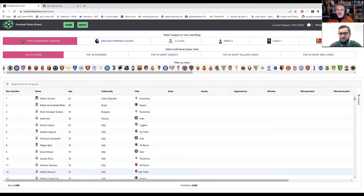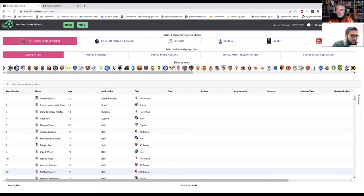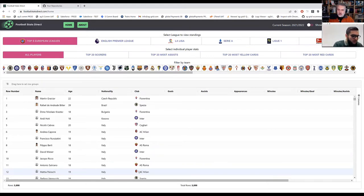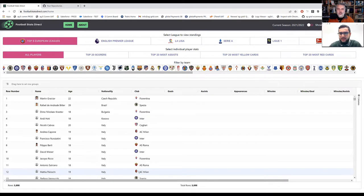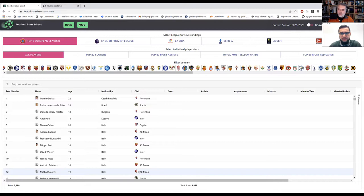So you have got a back end and a front end and all the code is available on GitHub. You've released the code so anyone can see it, which is generous. And which parts were making API calls there? When you filter by team, is that doing an API call to filter or is that just filtering on the grid itself?